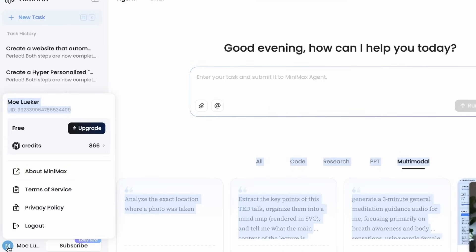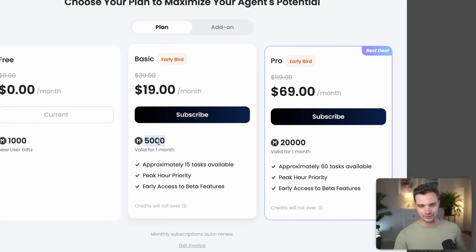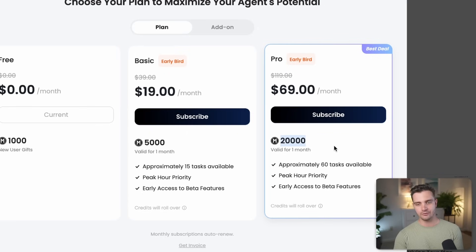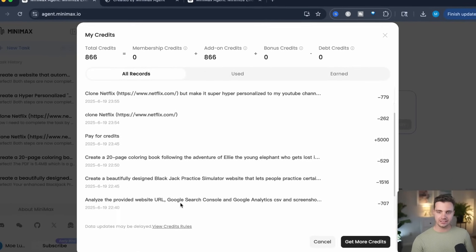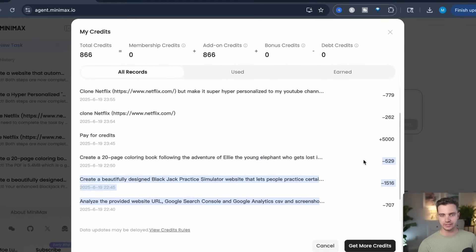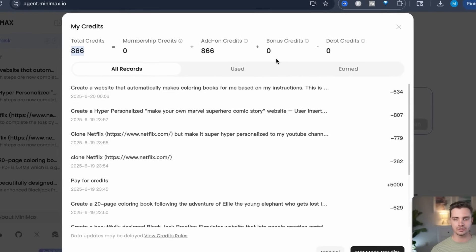For complete transparency, Minimax reached out to me to review their tool, so thank you for giving me early access before launching publicly. Even though I was asked to review this tool, all opinions in this video are my own. Minimax has a free tier with refreshing credits, or you can upgrade: the basic plan gives you 5,000 credits valid for one month, or 20,000 credits for one month for $70. Building seven different applications cost around 4,000 credits out of my 5,000 credit balance.